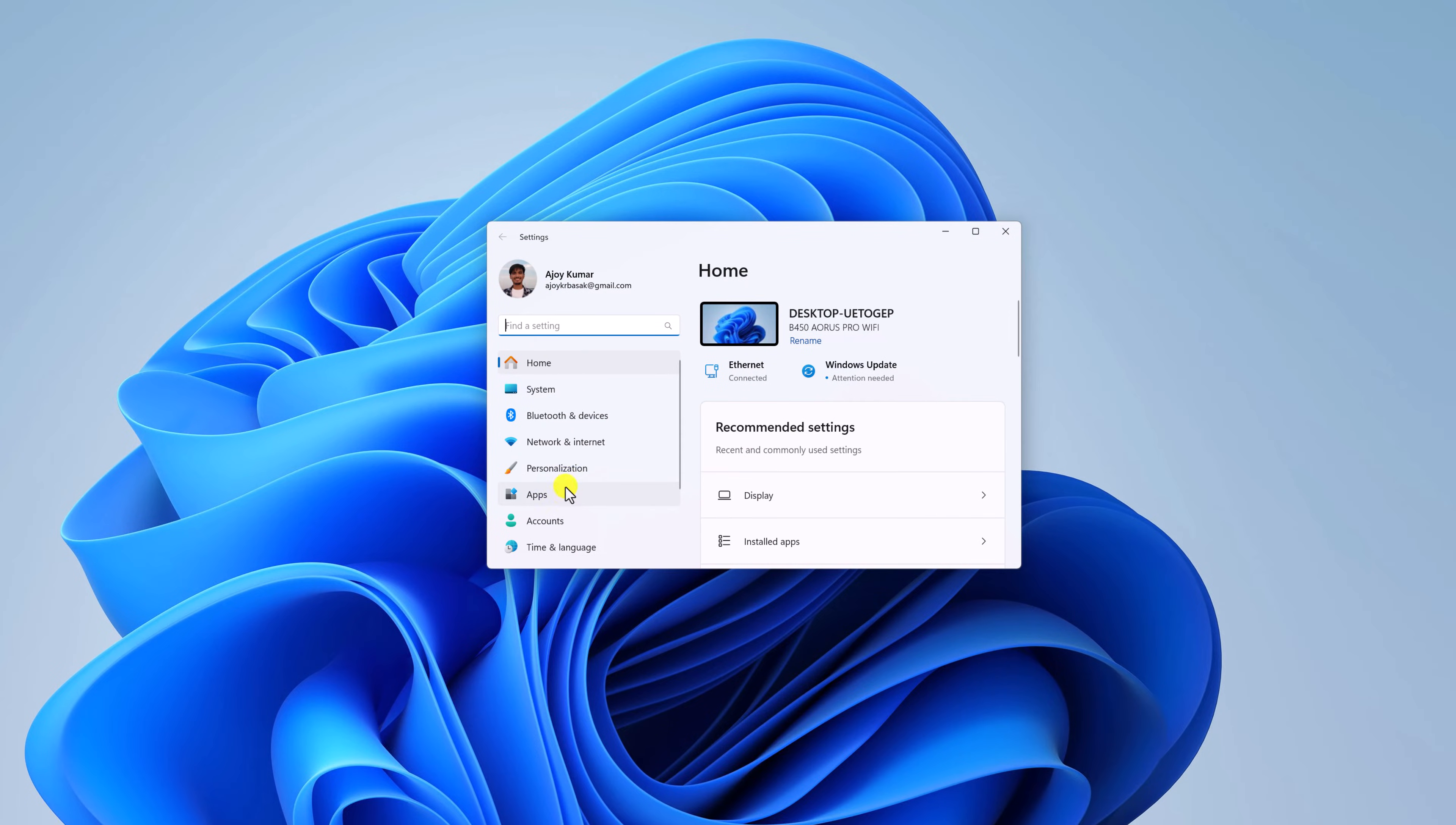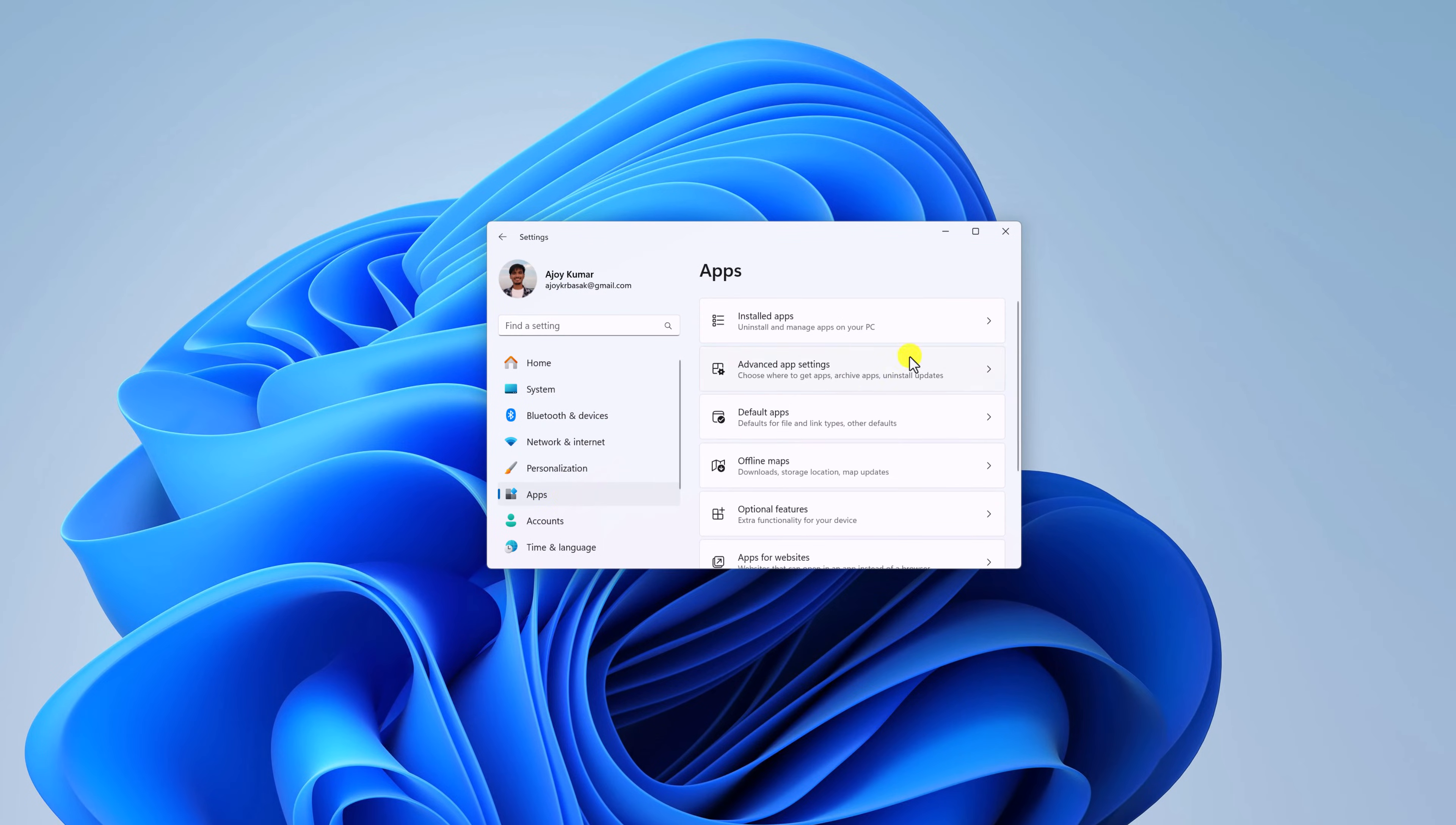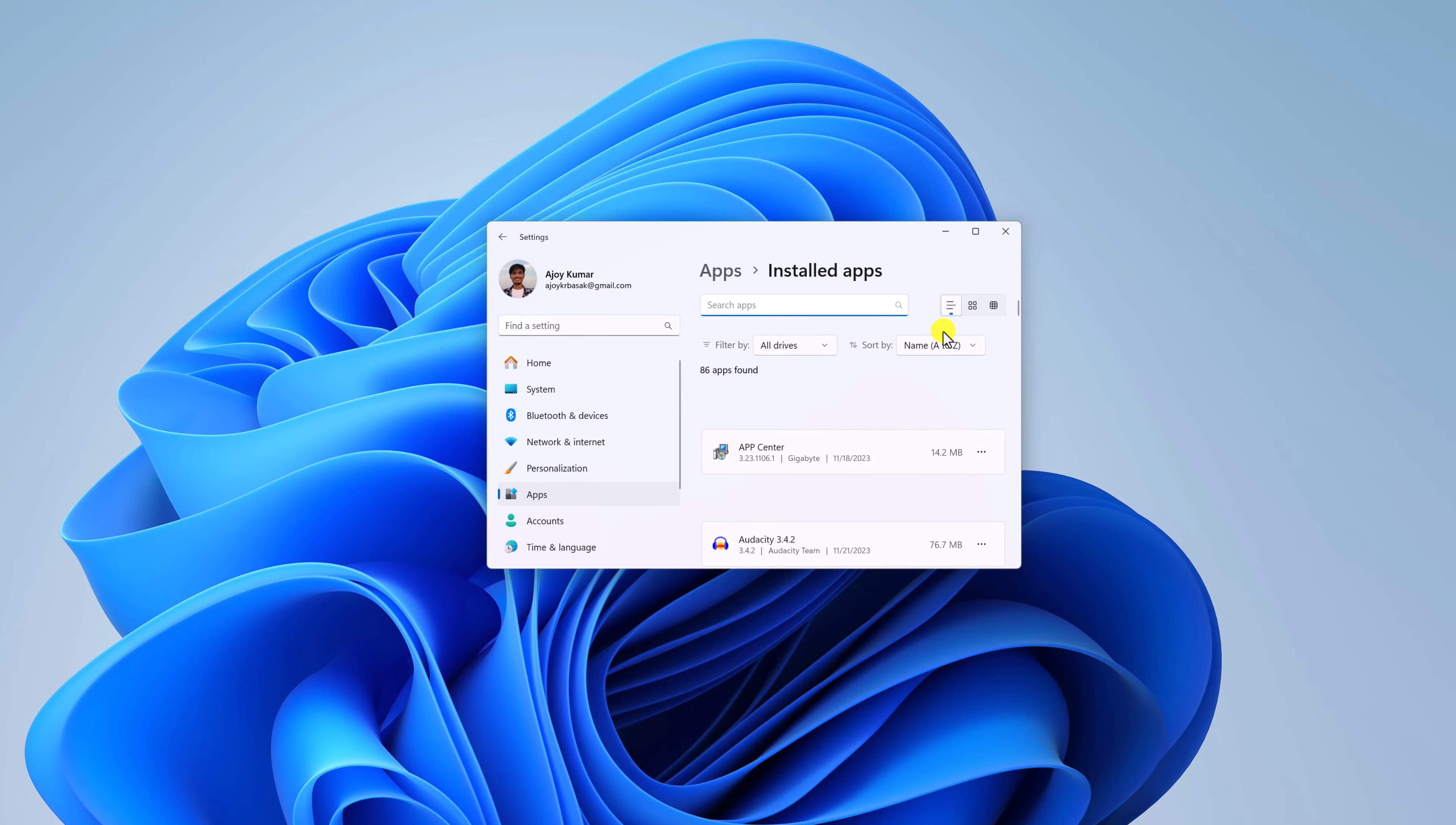Here click on Apps. Here look for Installed Apps settings, and here search for Snipping Tool.